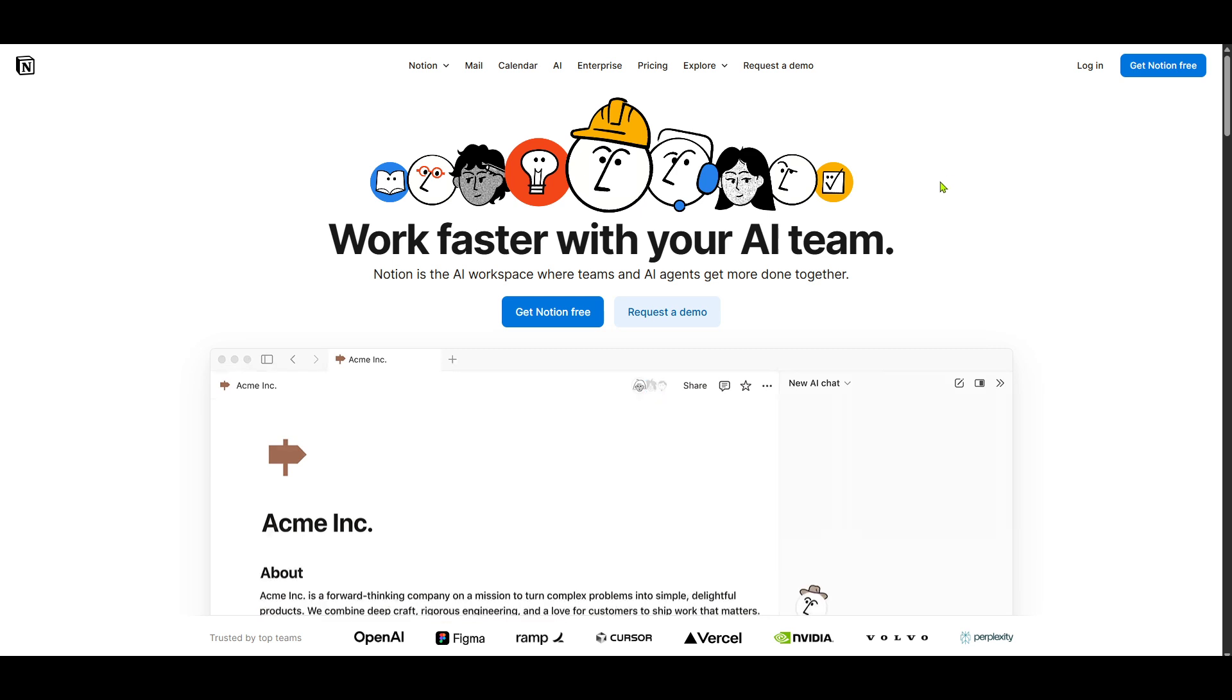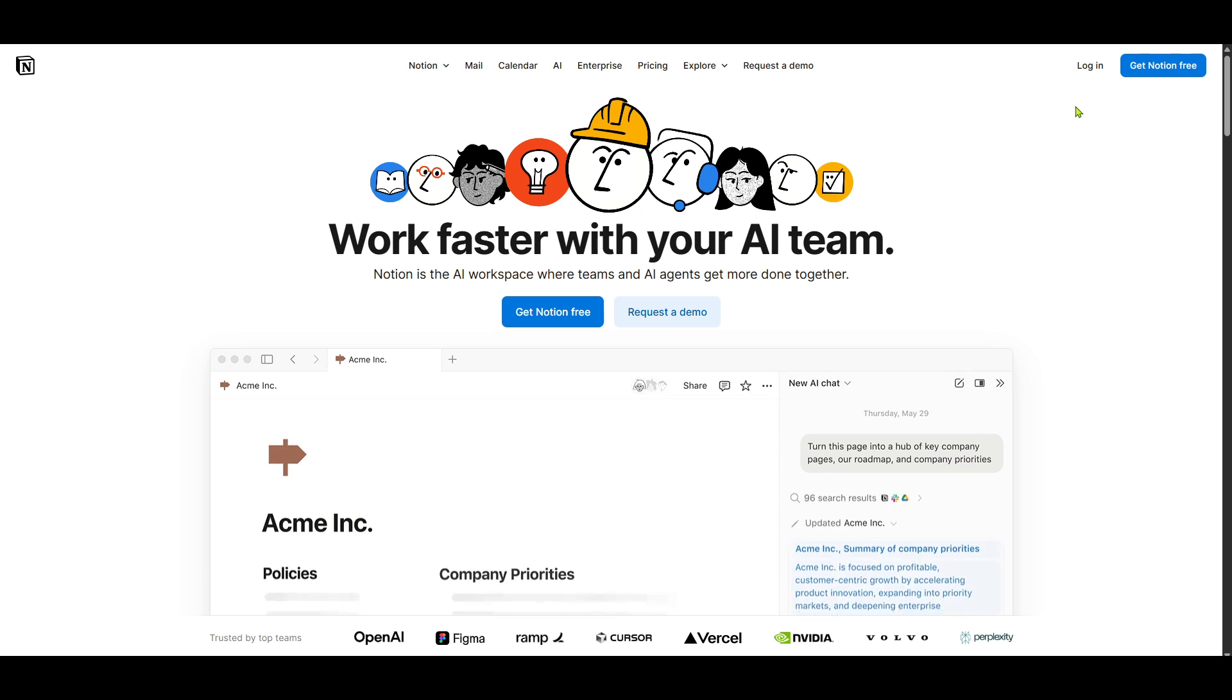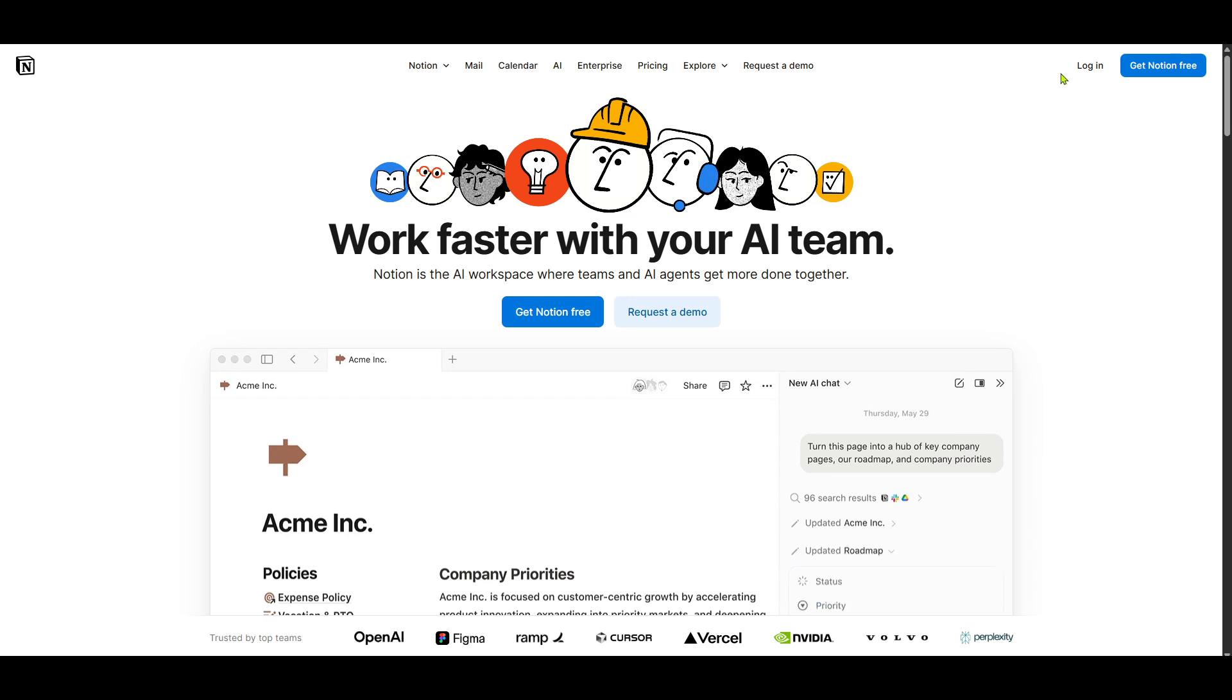First, let's head over to the official Notion website. You'll want to navigate to their main page, which serves as the central hub for all things related to Notion, including wikis, docs, and project management tools.